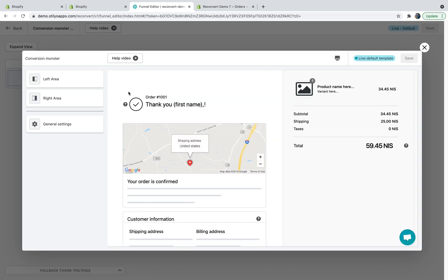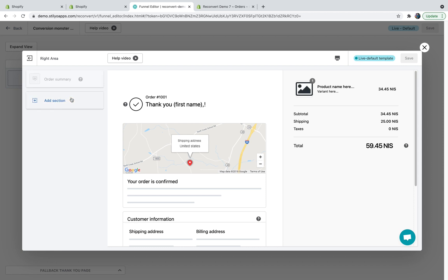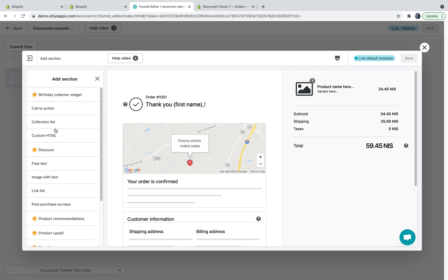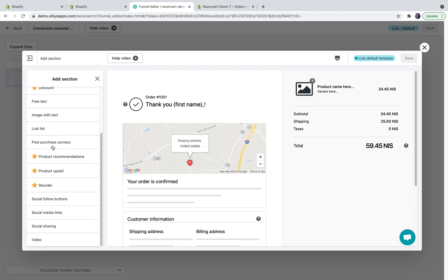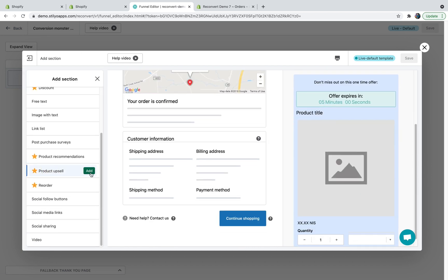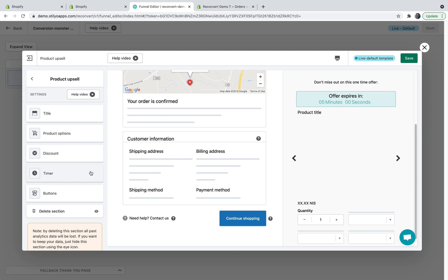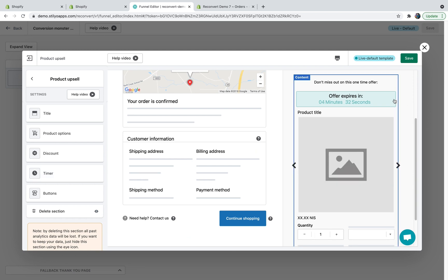As you can see, this is an empty thank you page. Now, all I have to do is to decide whether I want to add my product upsell to the right side of the page or to the left side. Let's say that I want to add it to the right side of the page. I'm just going to click the right area, add section, scroll down to find the product upsell, click on it, then click add. As you can see, the product upsell was added to the right side of the page.